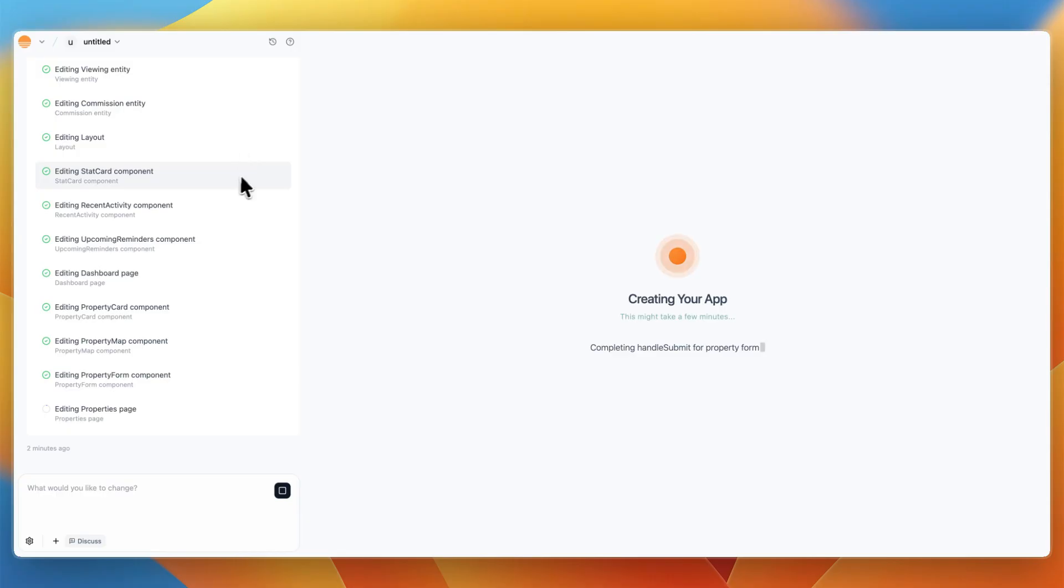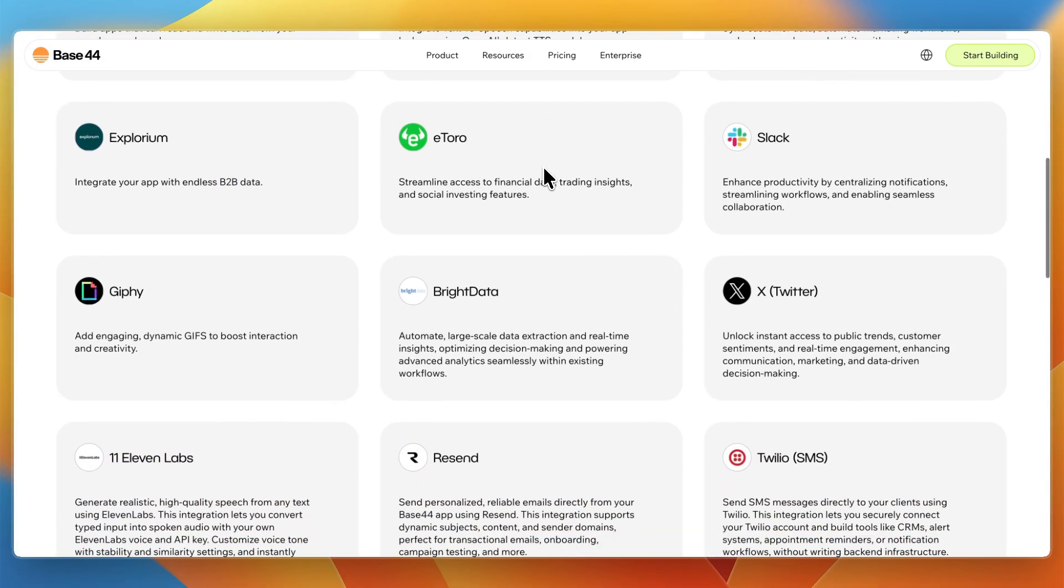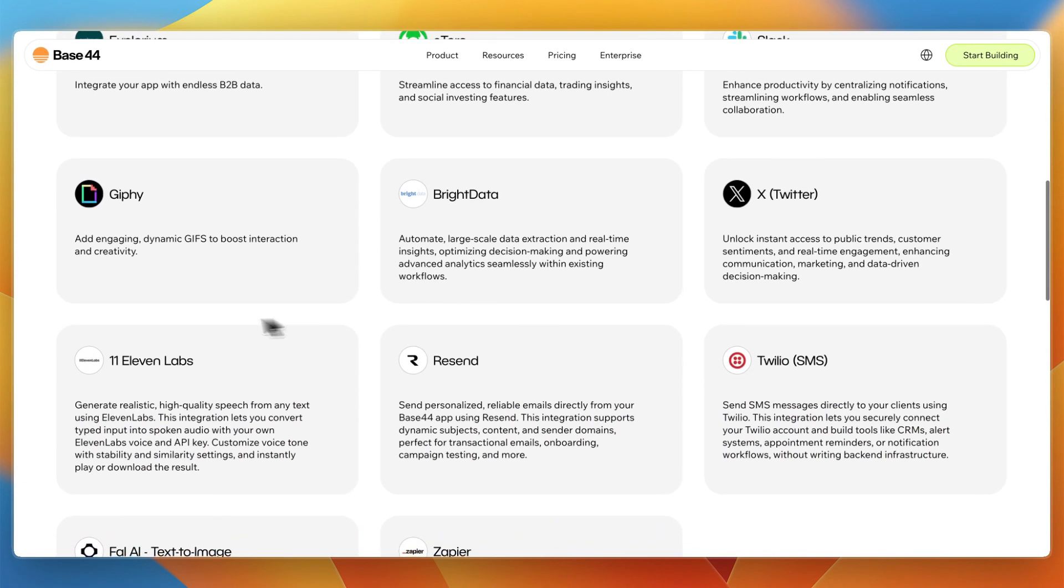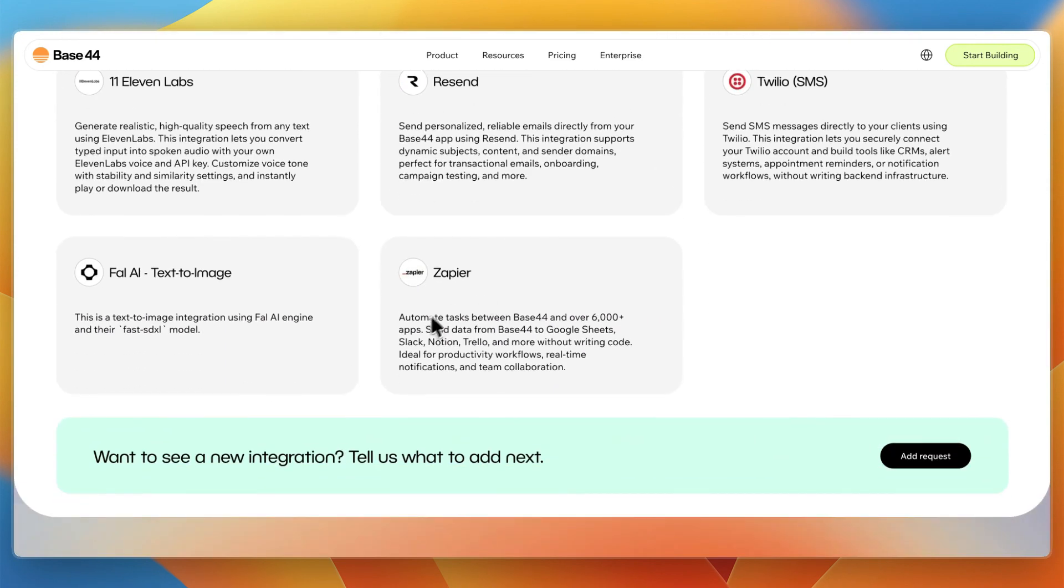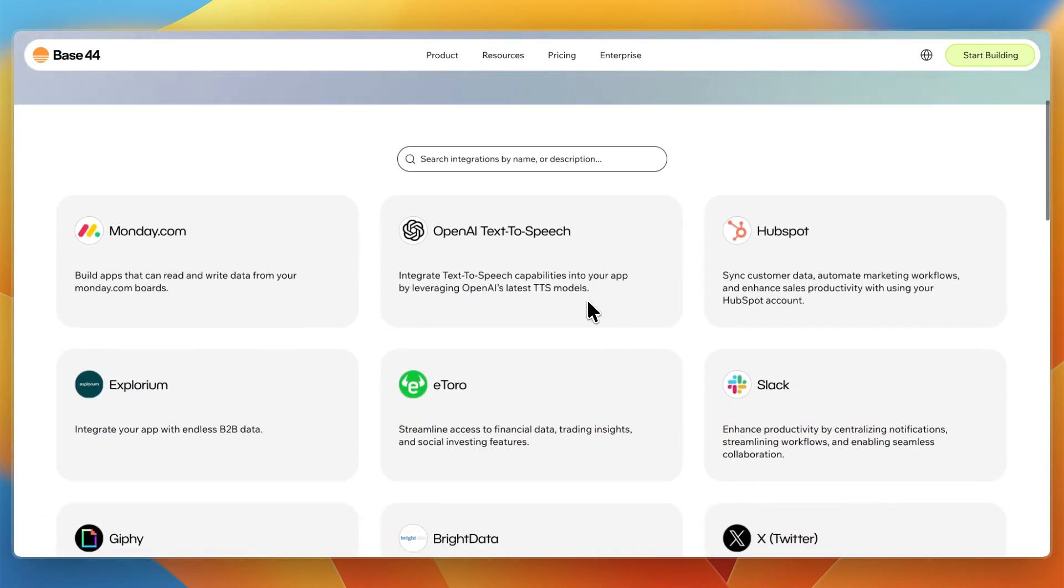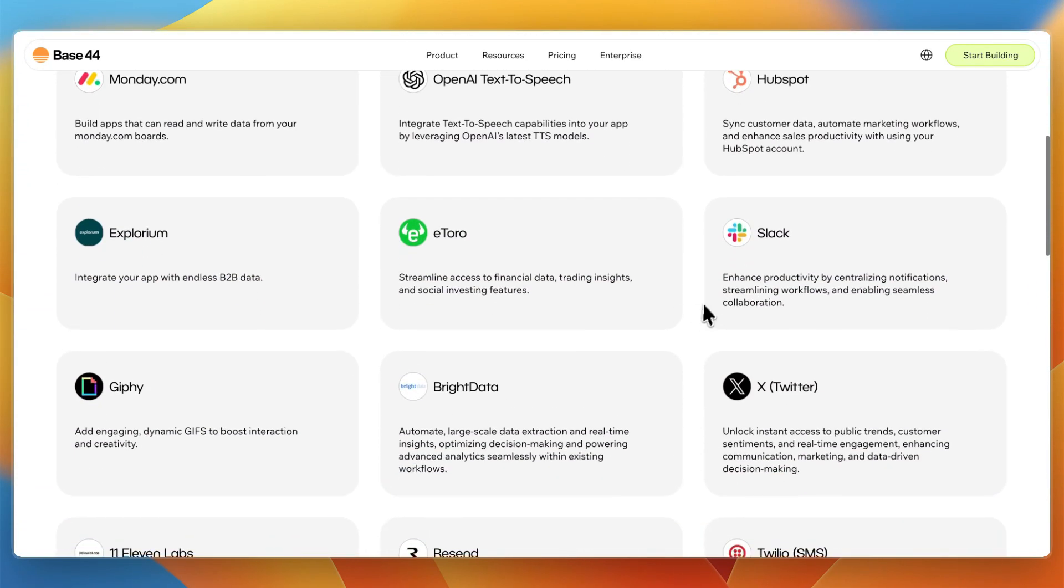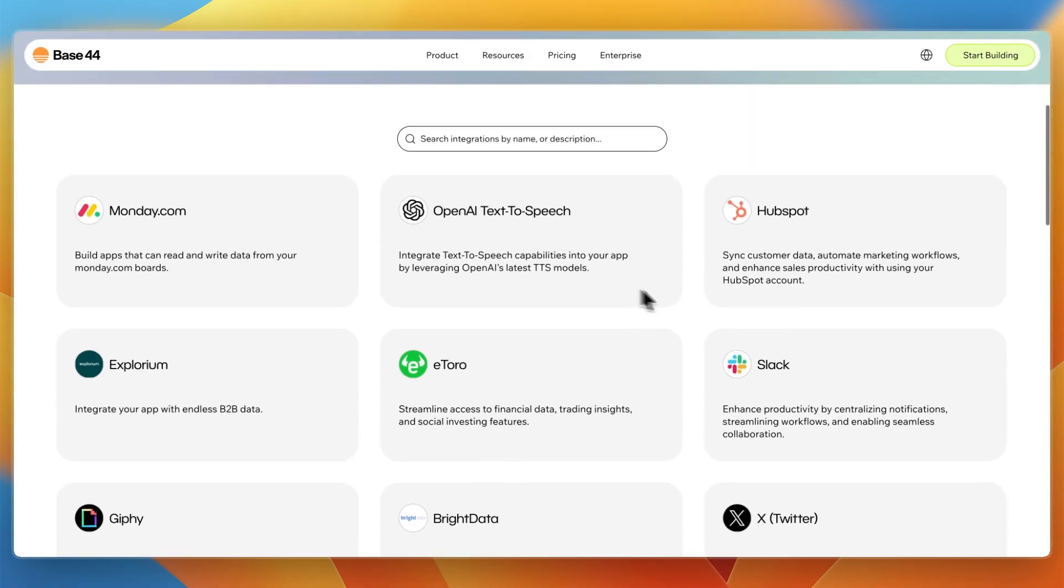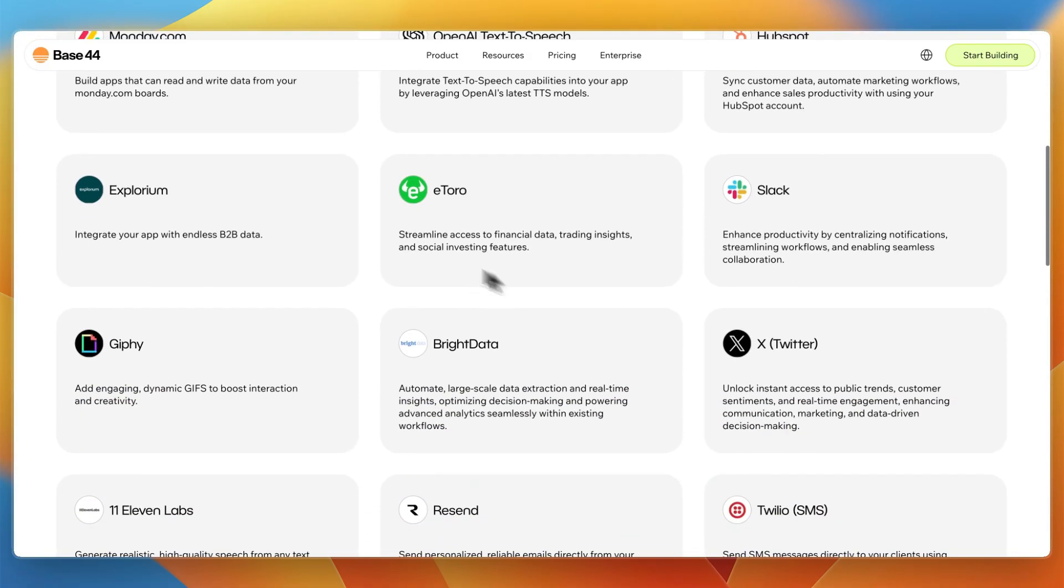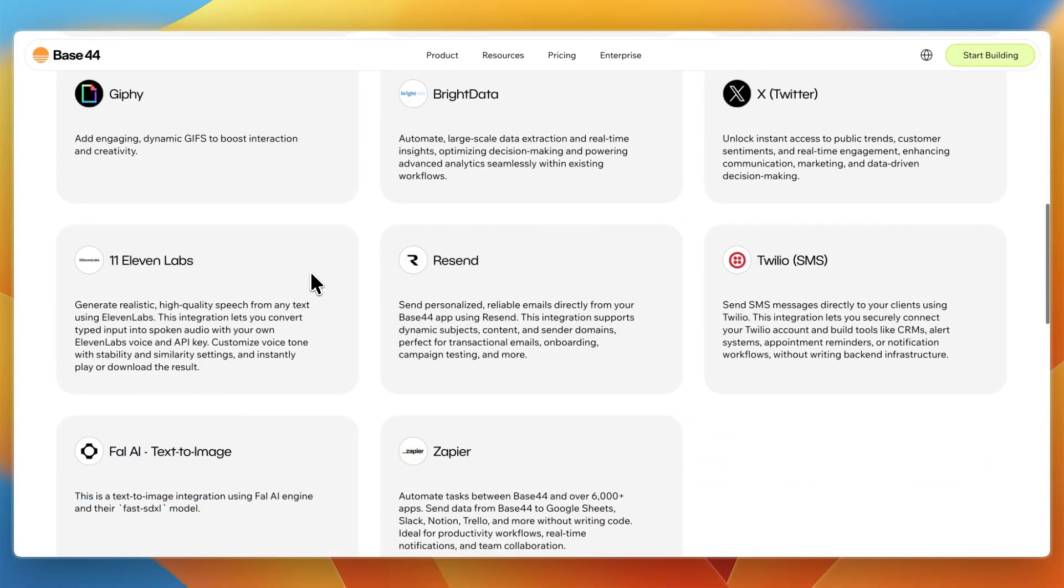Now, while it's creating my app, I want to show you the integrations. So Base44 integrates with HubSpot, eToro, Explorium for B2B data, Monday.com, OpenAI Text-to-Speech. It integrates with X, 11 Labs, and also through Zapier, you can integrate with over 6,000 other apps. So it's also very strong for integrations, especially being a newer app builder, while it is still being built out. It already has a very good amount of essential integrations.